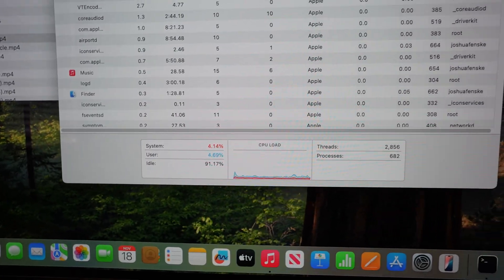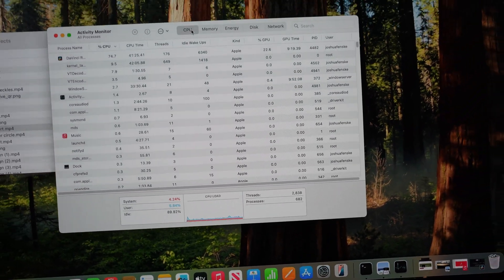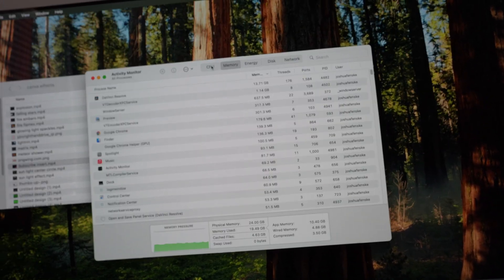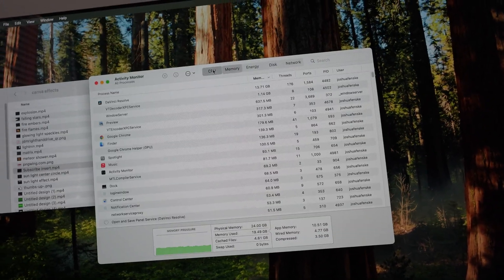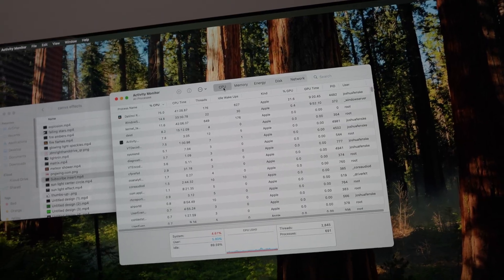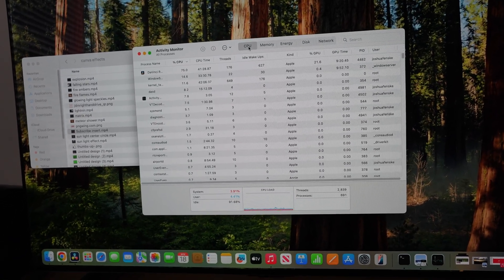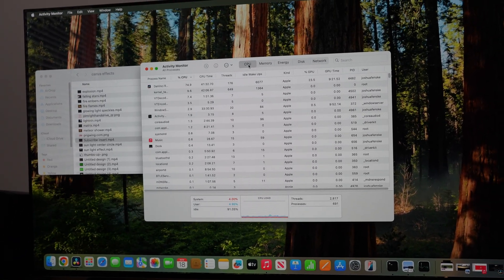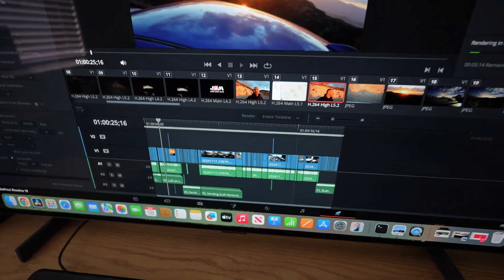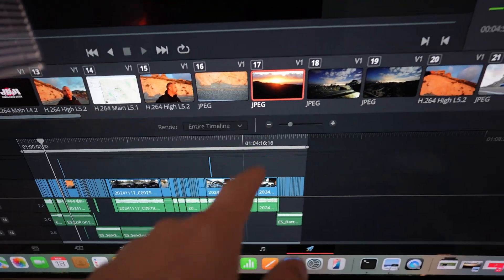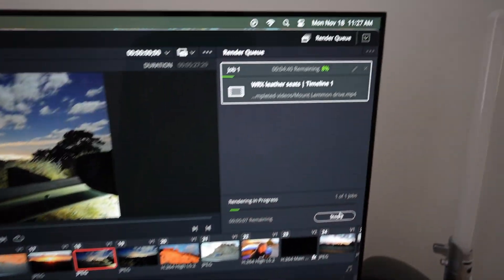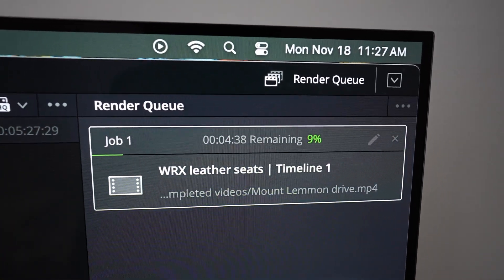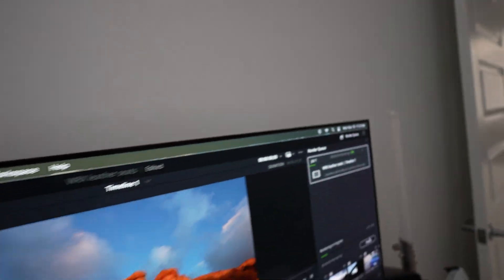My old computer was just maxed out with everything. This is going to get the job done. Now we're rendering a bigger project which is four minutes and 16 seconds, it's going to take about four minutes and 50 seconds to render.